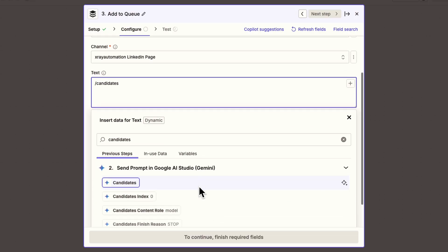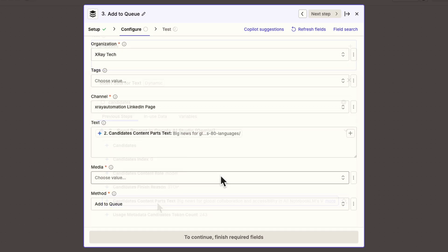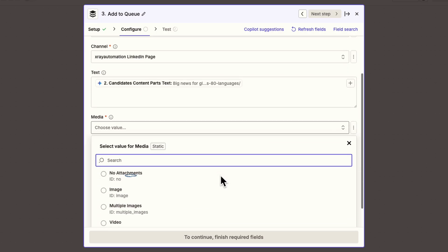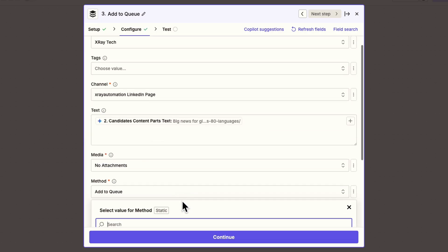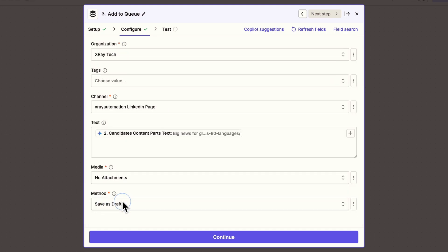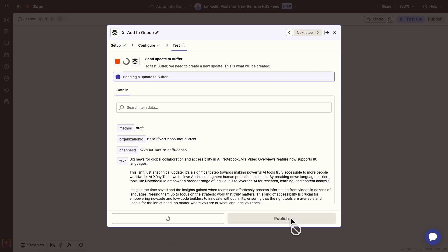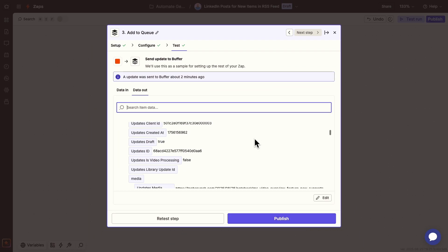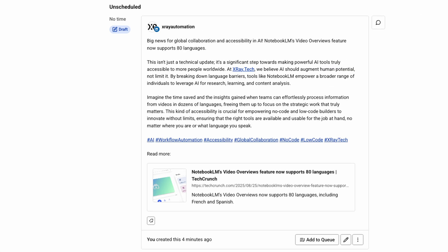The variable for the response has a bit of an odd name. It's called CandidatesContentPartsText. That unwieldy string of words just refers to Gemini's output. I'll specify that there's no media attached to this post, and I'll make sure it creates the post as a draft instead of immediately publishing it. It's always good to get some human eyes on AI content before posting. Now let's test this step. Zapier says it worked, so let's check Buffer. There's the new draft.